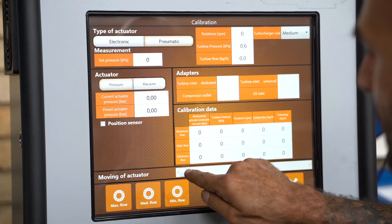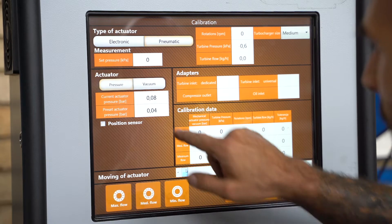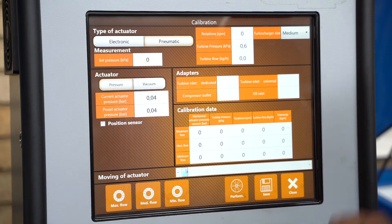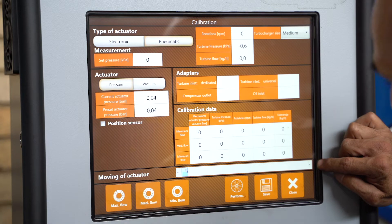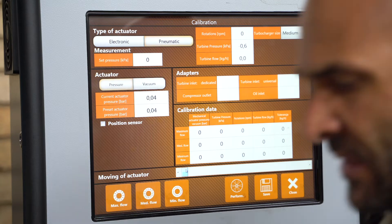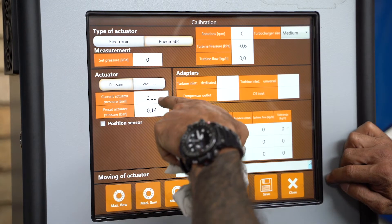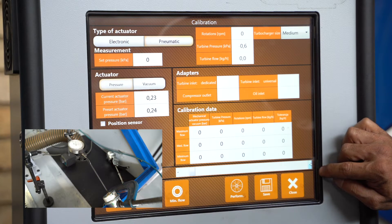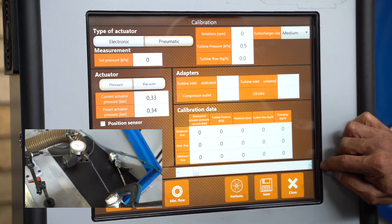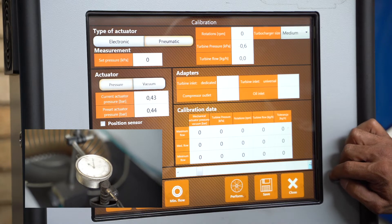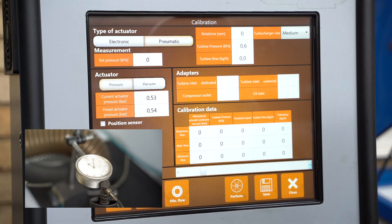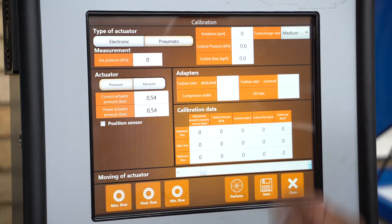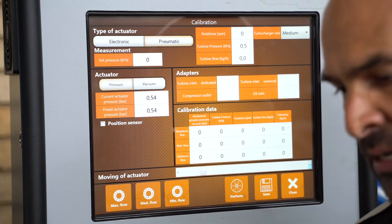You'll see on your screen the dial gauges there. I'm now incrementing up at 0.1 bar steps: 0.14, 0.24, 0.34 — actuator rod hasn't moved. 0.44 — still hasn't moved. 0.54 — as it climbs, see the dial gauge? It started to move. The rod has moved on the actual pin. At 0.54 of a bar, this specific actuator is cracking.